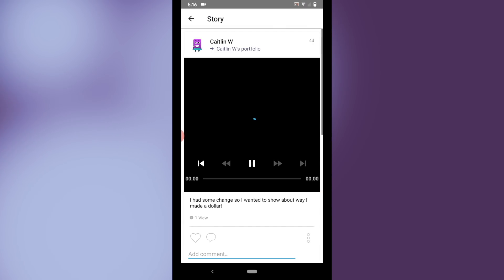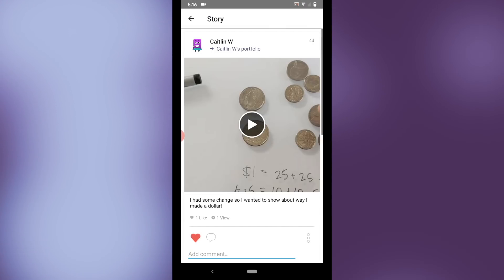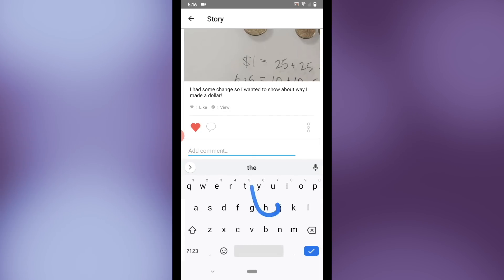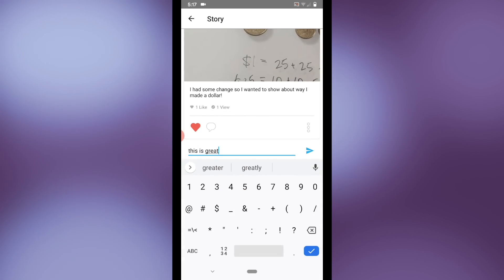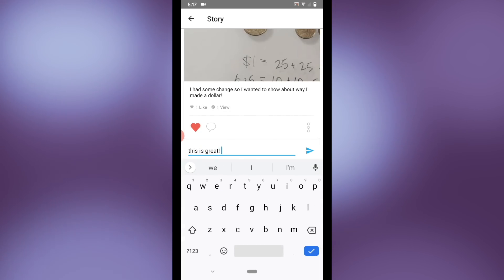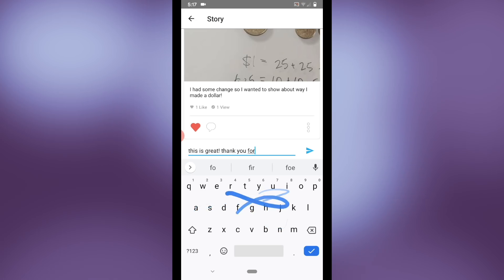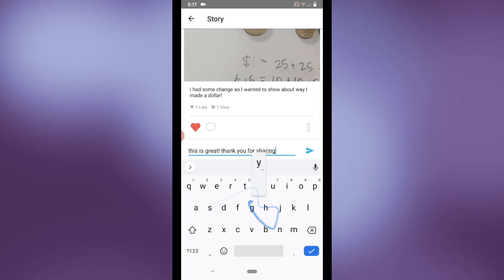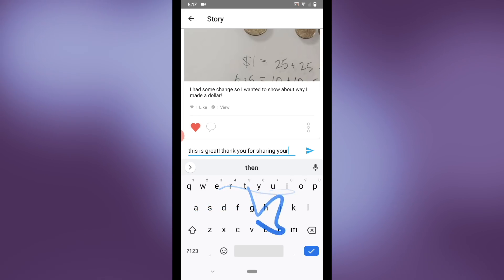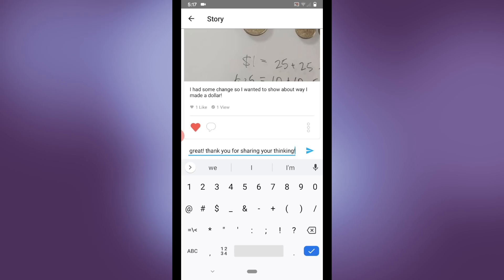I can also view portfolio posts that have already been approved and are a part of Caitlin's portfolio, like this video. I can like it and I can leave comments. Comments are viewable by students and families so you can give specific, individualized feedback.